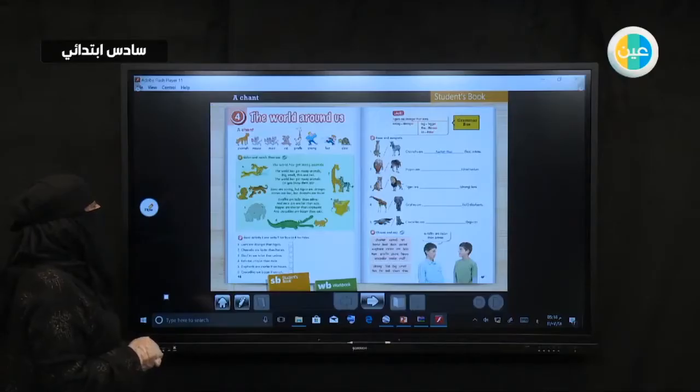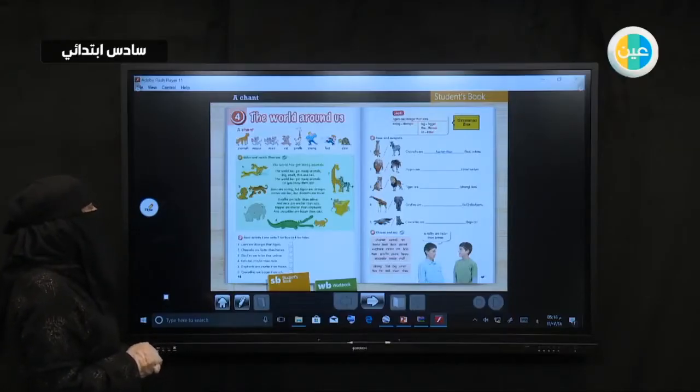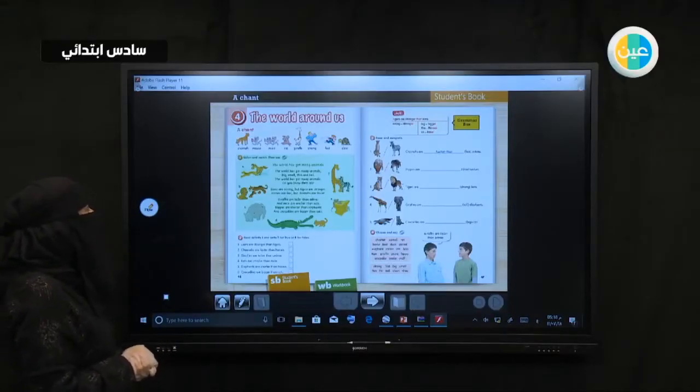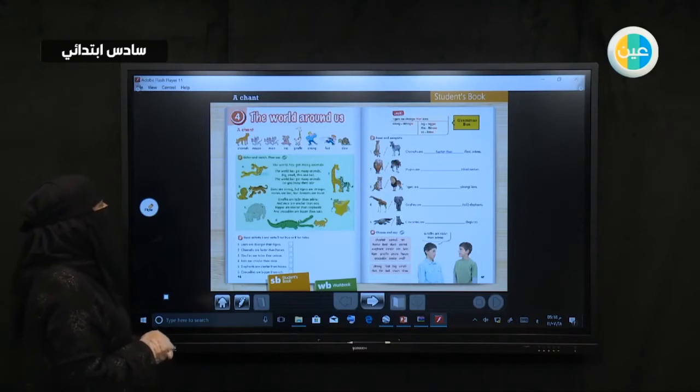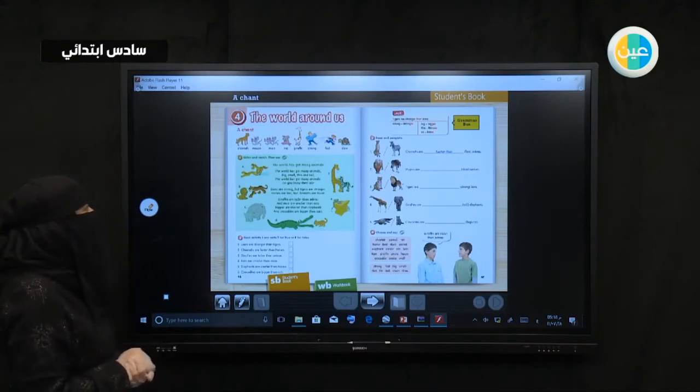Good morning students. Module 4, the world around us.